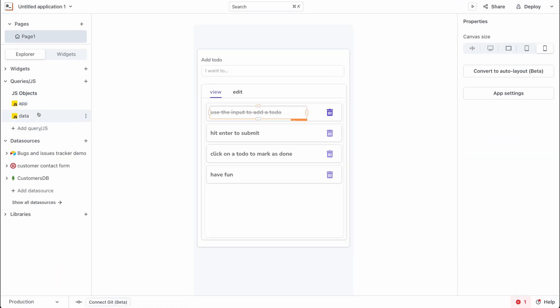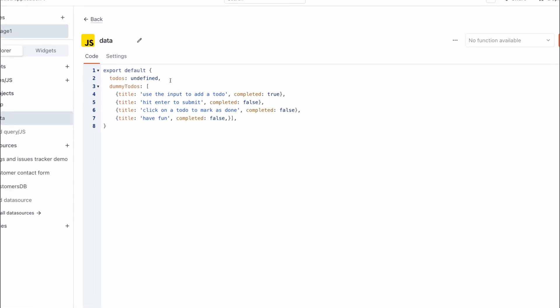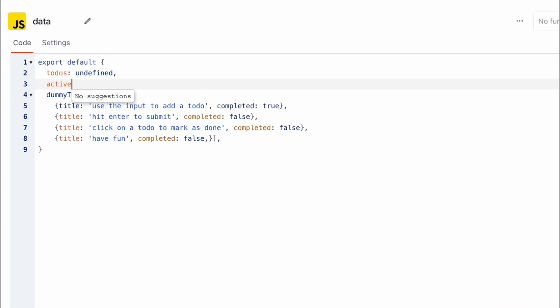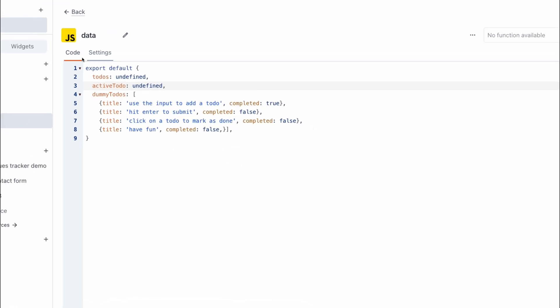Next, we'll go to the data file and set a new variable called activeTodo. This is going to hold the index of the to-do currently being edited. We'll initialize it to undefined right now because we have no active to-do.